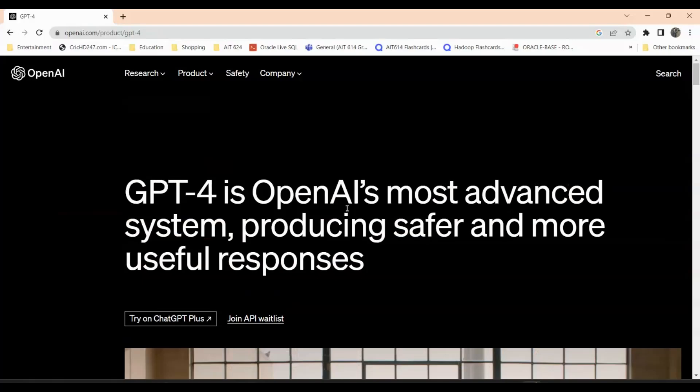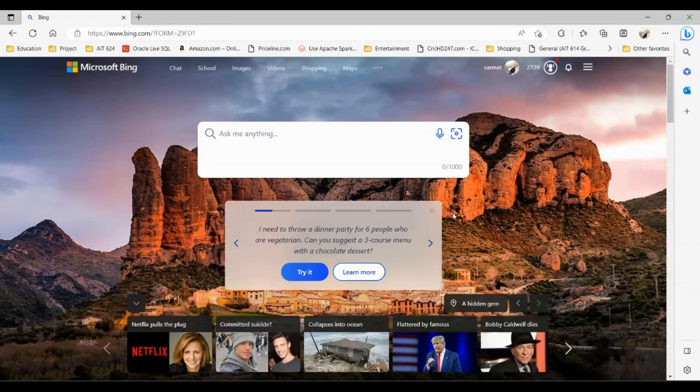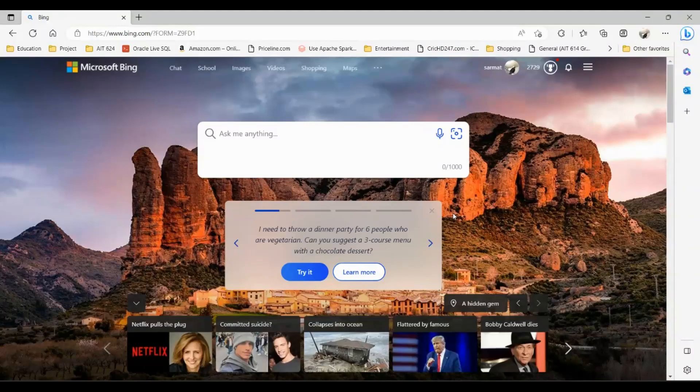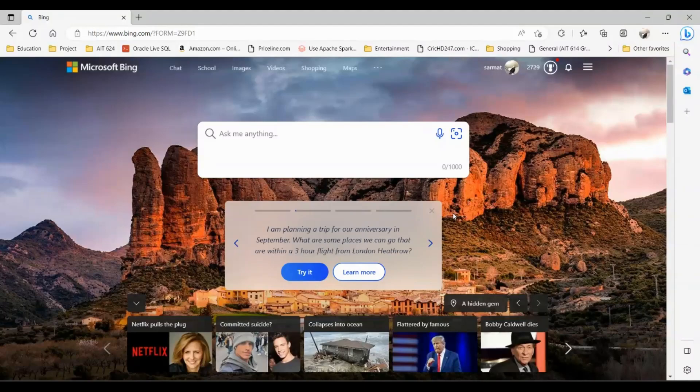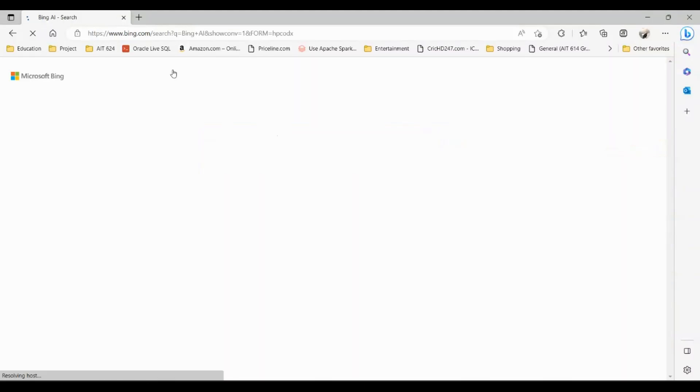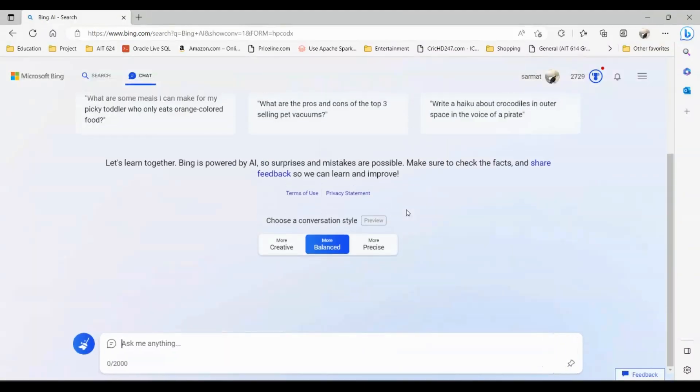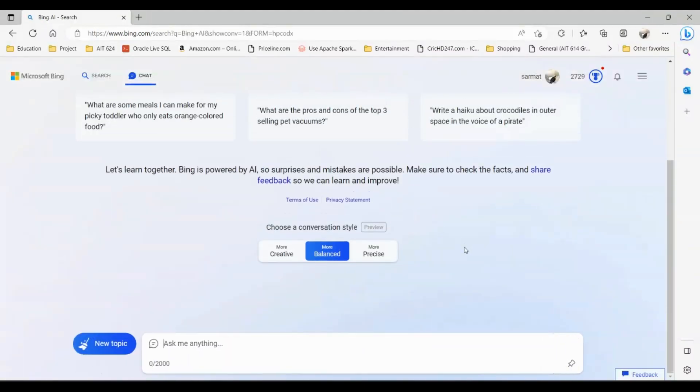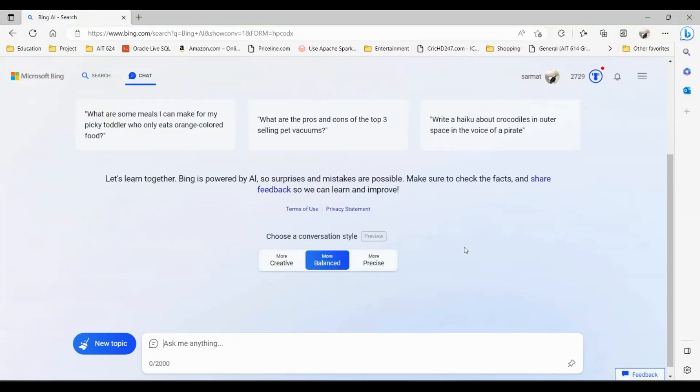Now I want to show you how you can sign up for ChatGPT-4 for free without paying $20 a month. You can use ChatGPT-4 for free using Bing. You will have to sign up for a new Bing account. You can use your current Microsoft account to sign up or you can use your email address. Once you're signed up, you see all these different tabs and you will just click on chat, and here is when you start chatting with ChatGPT-4.